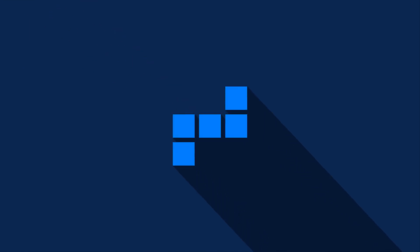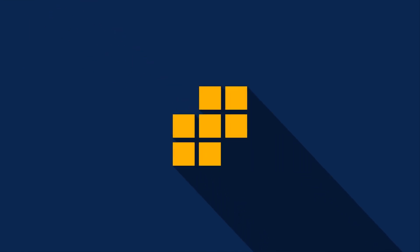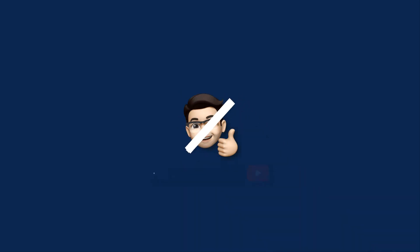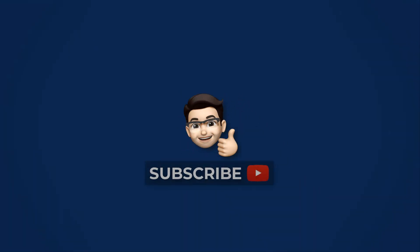Smash that like button and subscribe for more content like this. Leave your thoughts in the comments below, and I will see you in the next one.